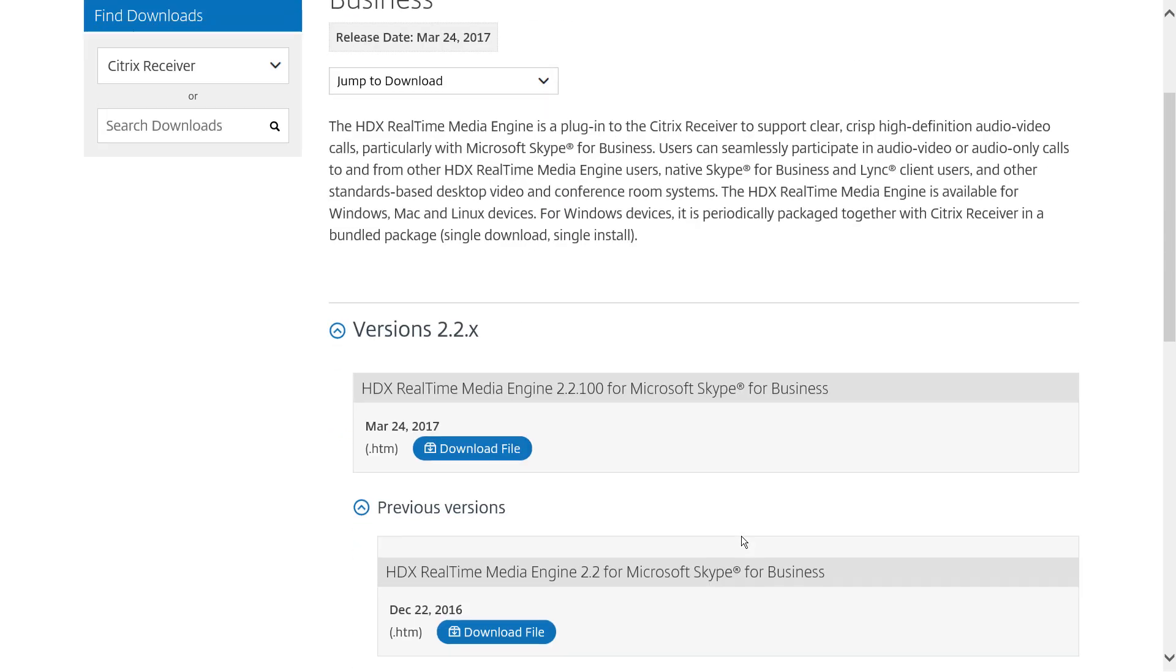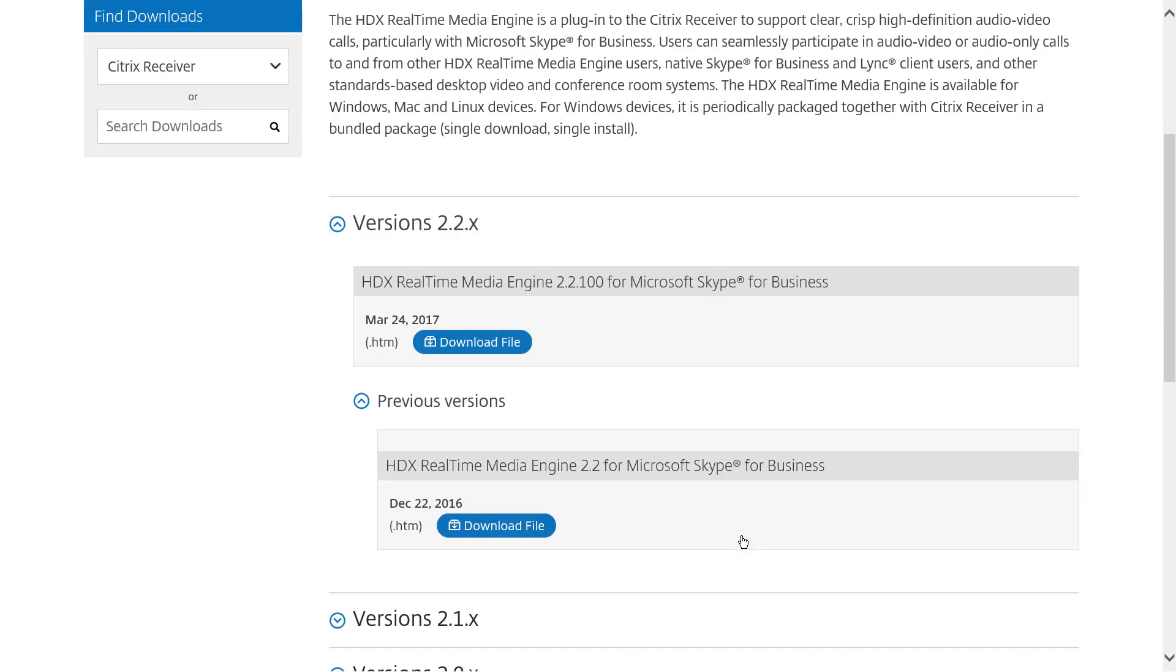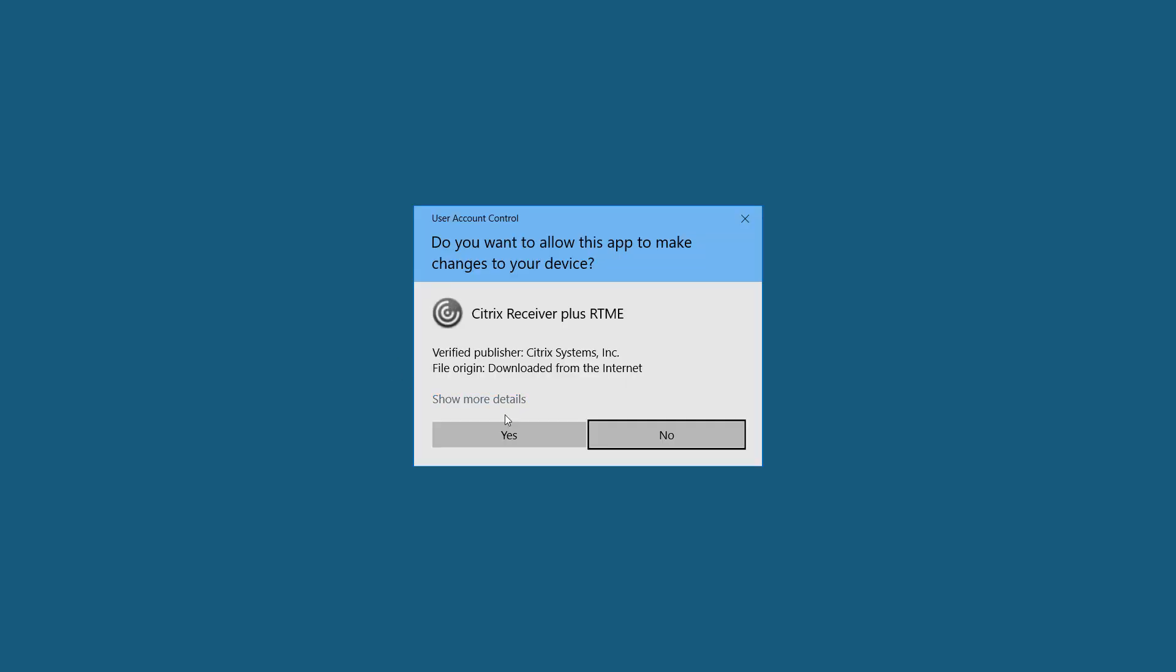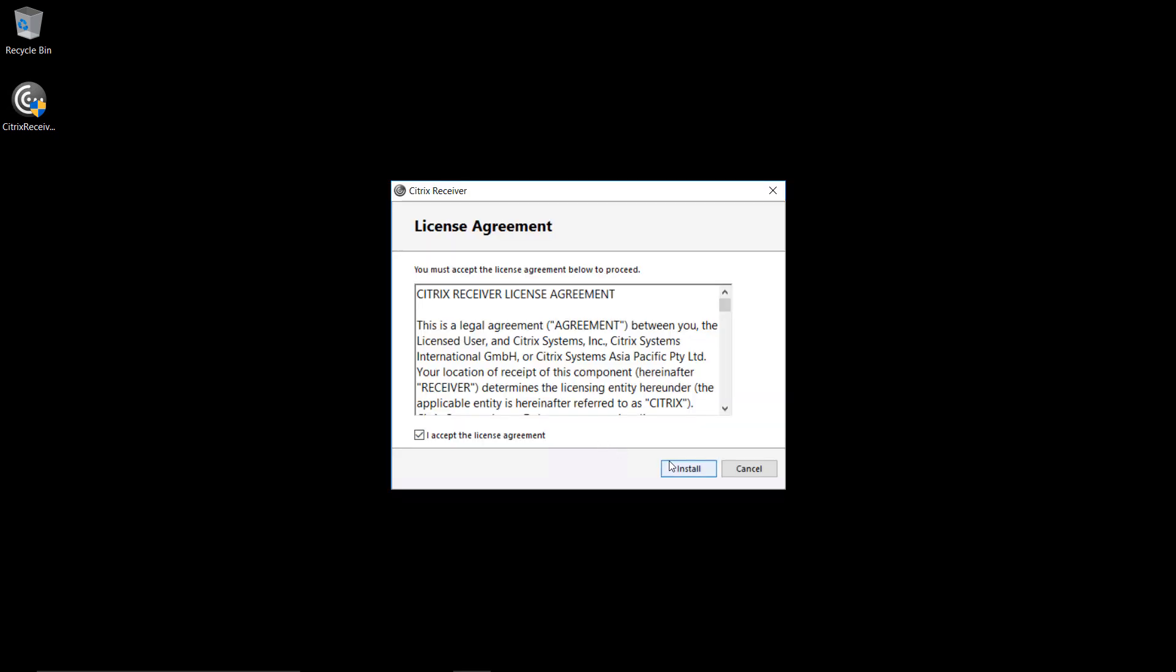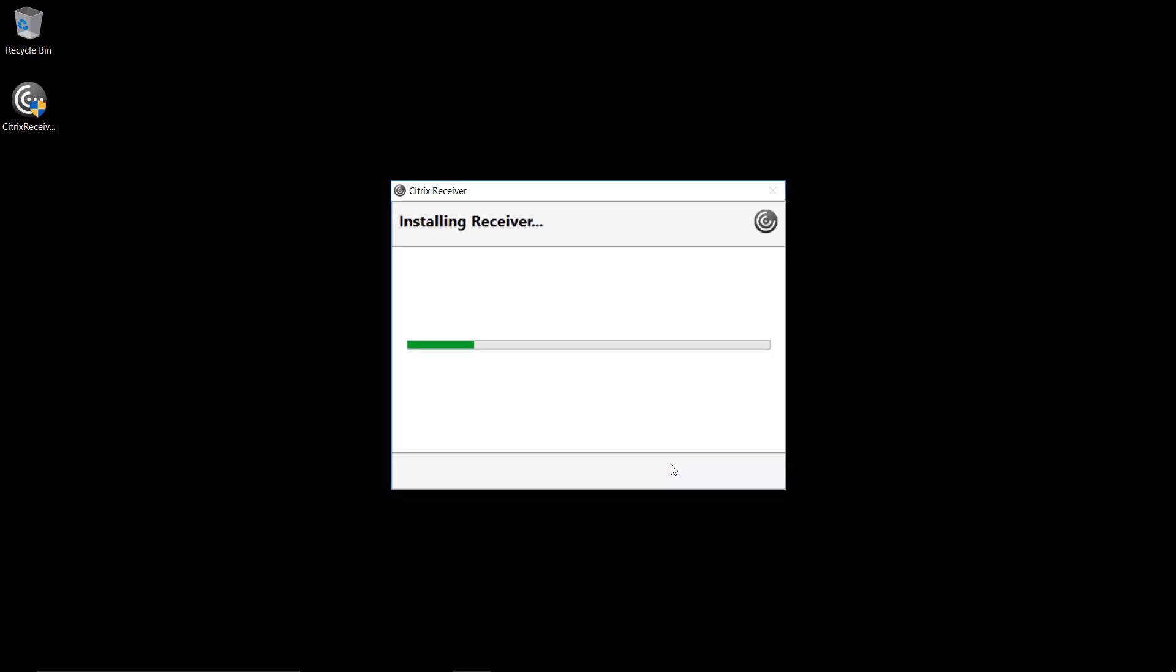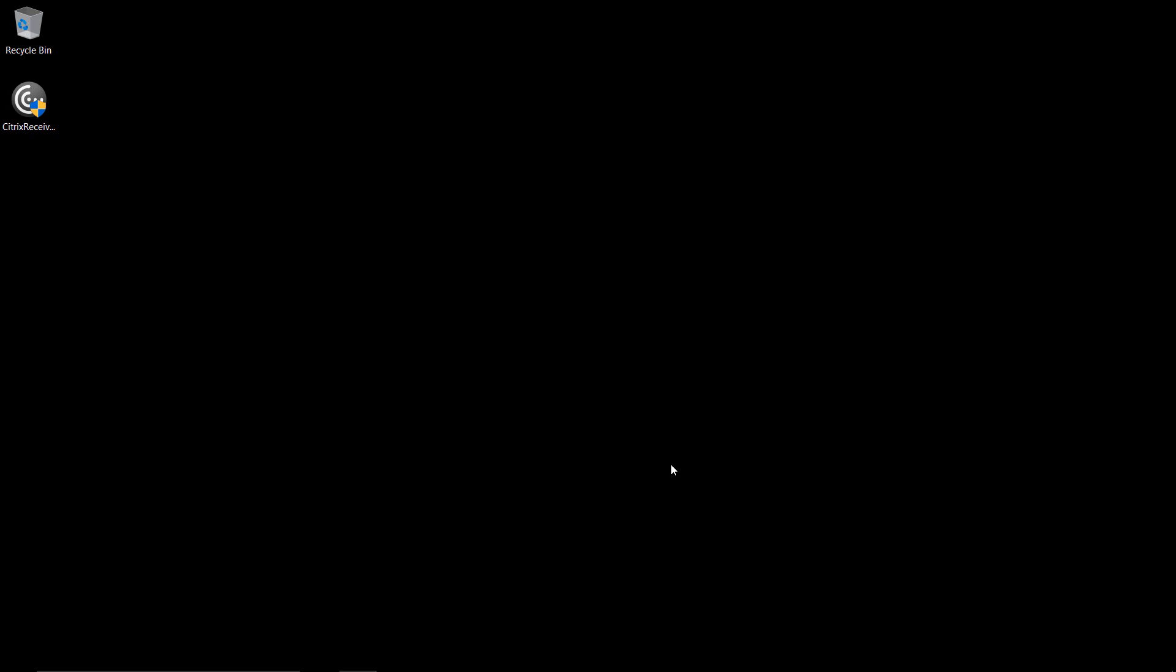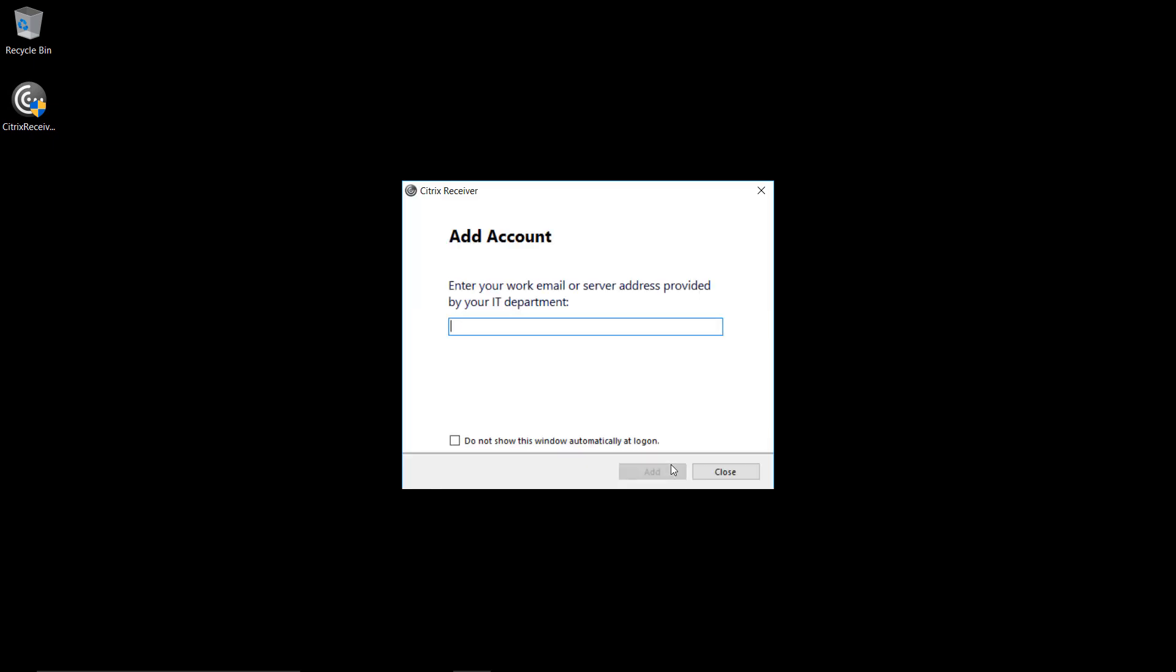Here I'll download and install the package. Once downloaded, we'll run through the installation process. After installation, we'll proceed to configure Receiver by adding in our account using our corporate email address.